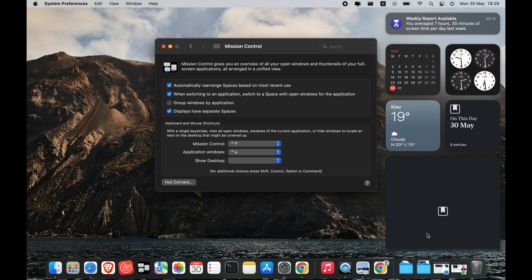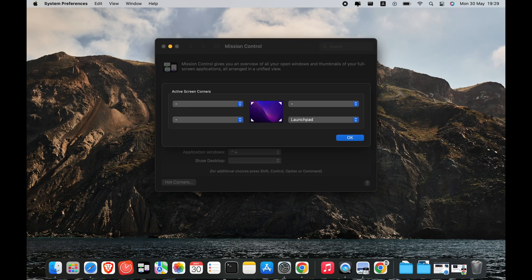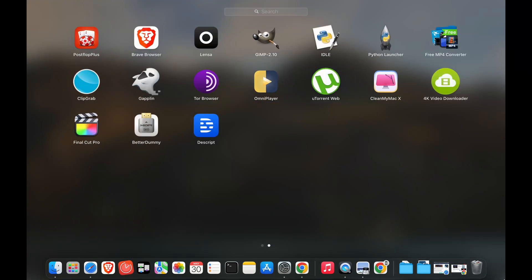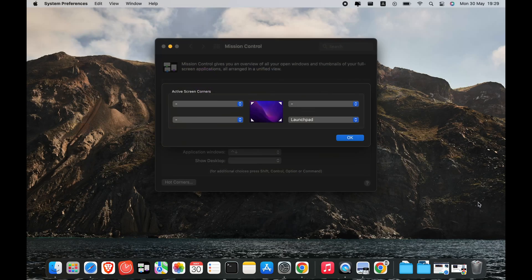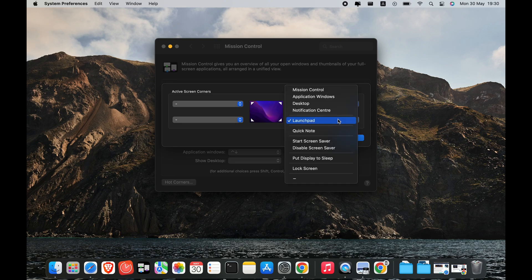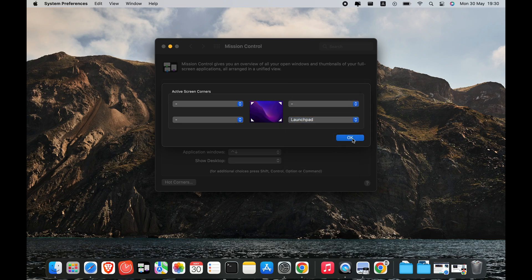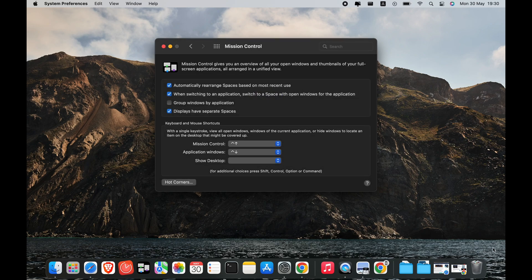Setting a Hot Corner to Launchpad makes opening applications on your Mac easier. Launchpad looks and works like the home screen on your iPhone or iPad. All you have to do is click an app to launch it. You can quickly rearrange your apps by clicking and holding an app — just like on your iPhone, the apps will shake, meaning you can shift them around. You can have several pages of apps, which you can access by swiping with a Magic Mouse or trackpad.